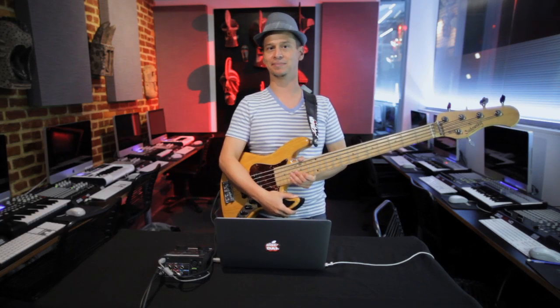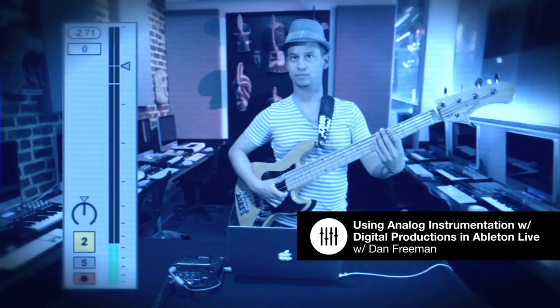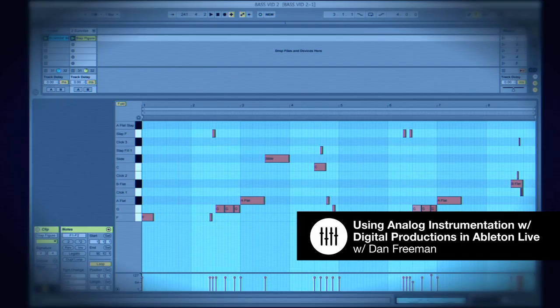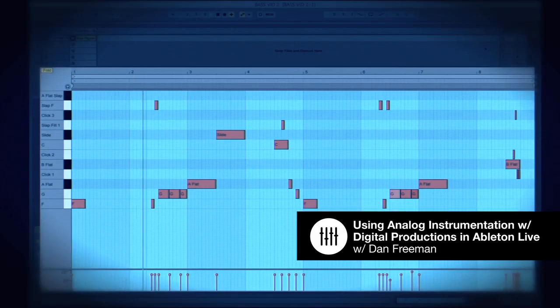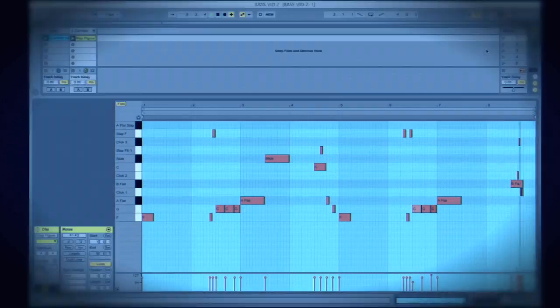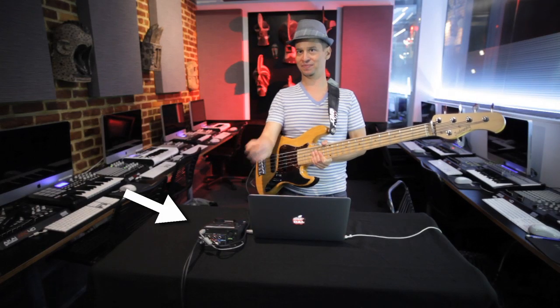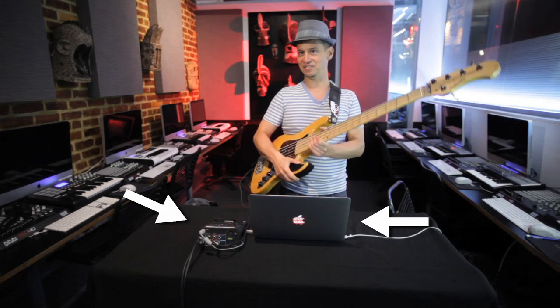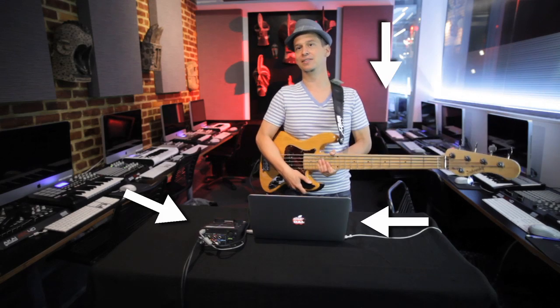Hi, my name is Dan Freeman. I'm a bassist, producer, and DubSpot NYC and online instructor. Today I want to talk about adding an analog sound to a digital production. Even if you're not a master instrumentalist, you can still get a really good analog instrumental sound with a sound card, a laptop running Ableton Live, an instrument, and this technique, which I'm going to show you in this video.